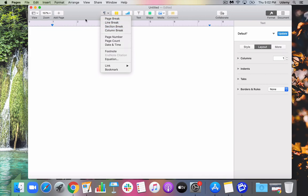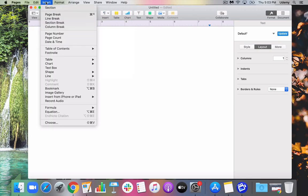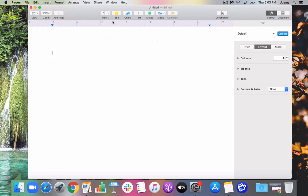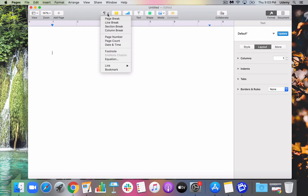You might also notice that some of these options are in the menu bar up here. So if you click on Insert there, you'll also see the page break, line break, section break, column break. The toolbar just makes it a little easier, just has it right there for you.